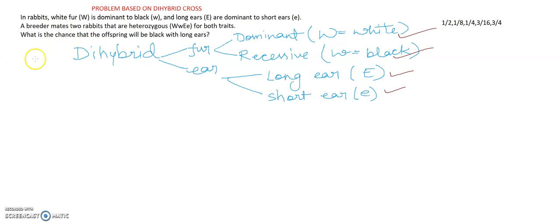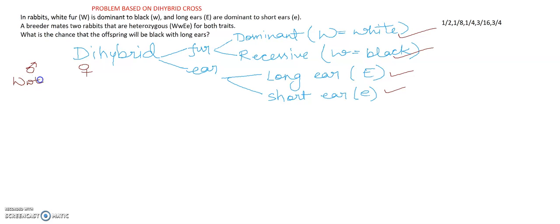Now starting from the question: a breeder finds that in rabbits, white fur is dominant to black, and long ears are dominant to short ears. The breeder mates two rabbits that are both heterozygous. One is male and one is female, and both are heterozygous: capital W, small w, capital E, small e — crossed with capital W, small w, capital E, small e. This is the cross.